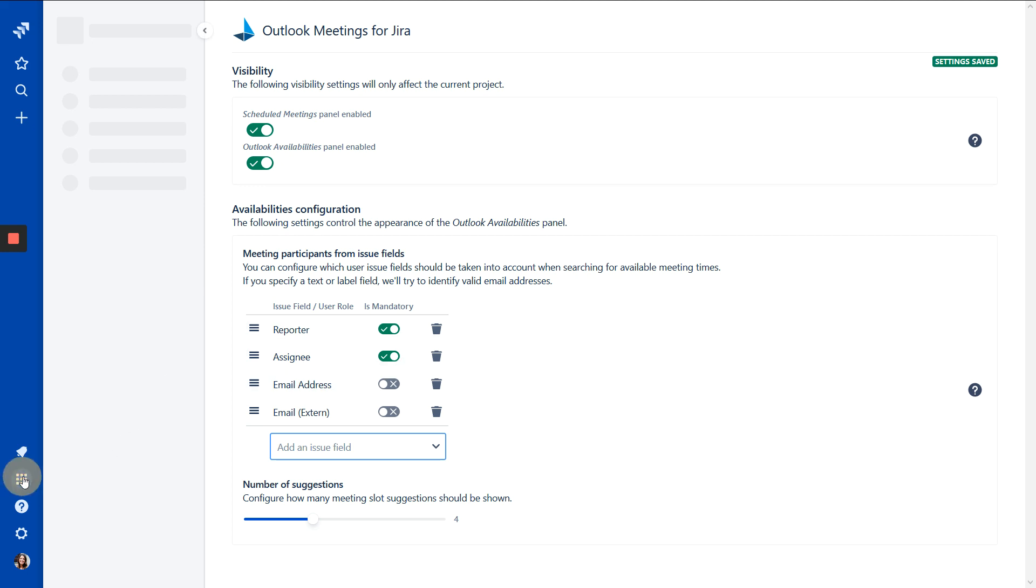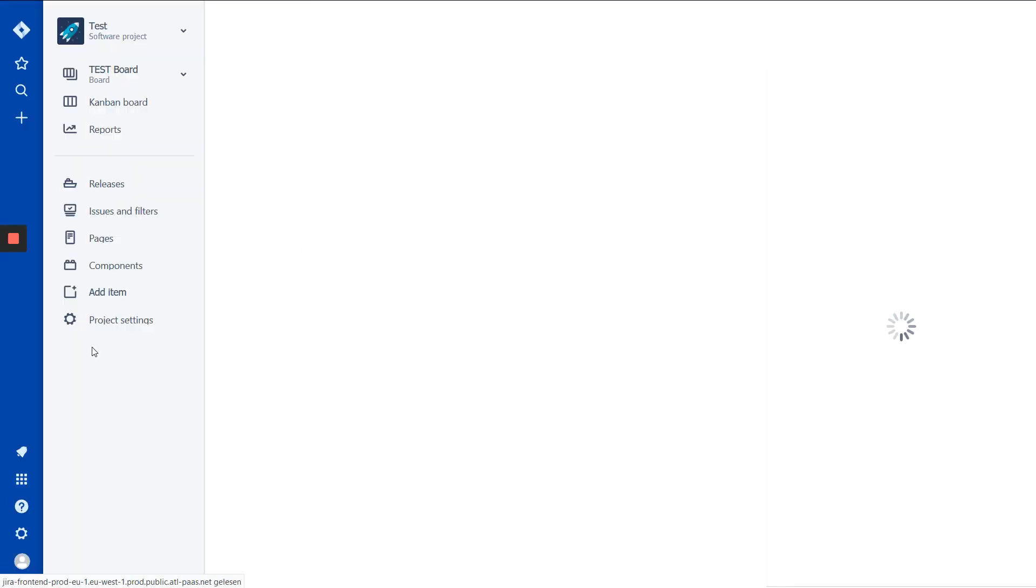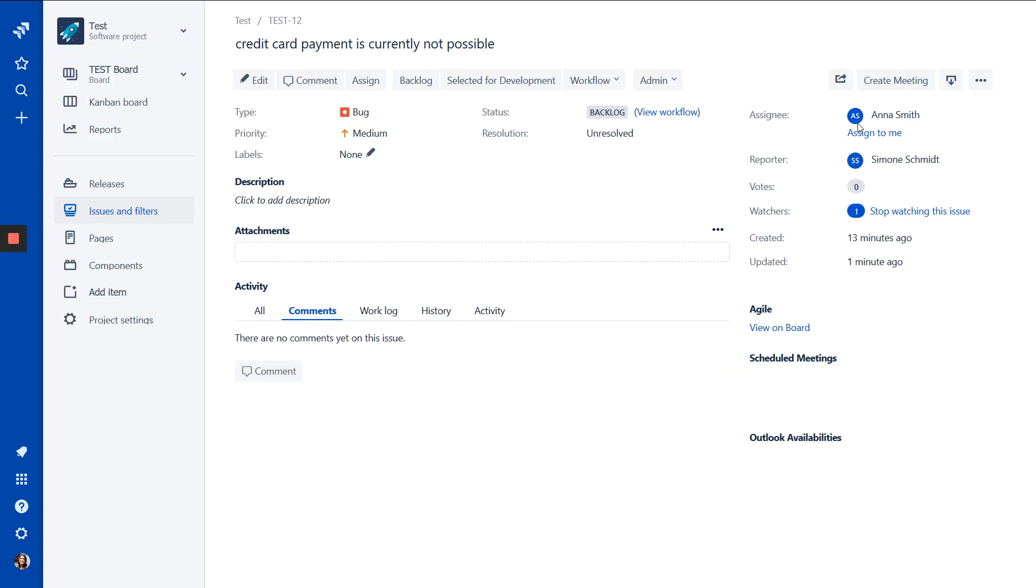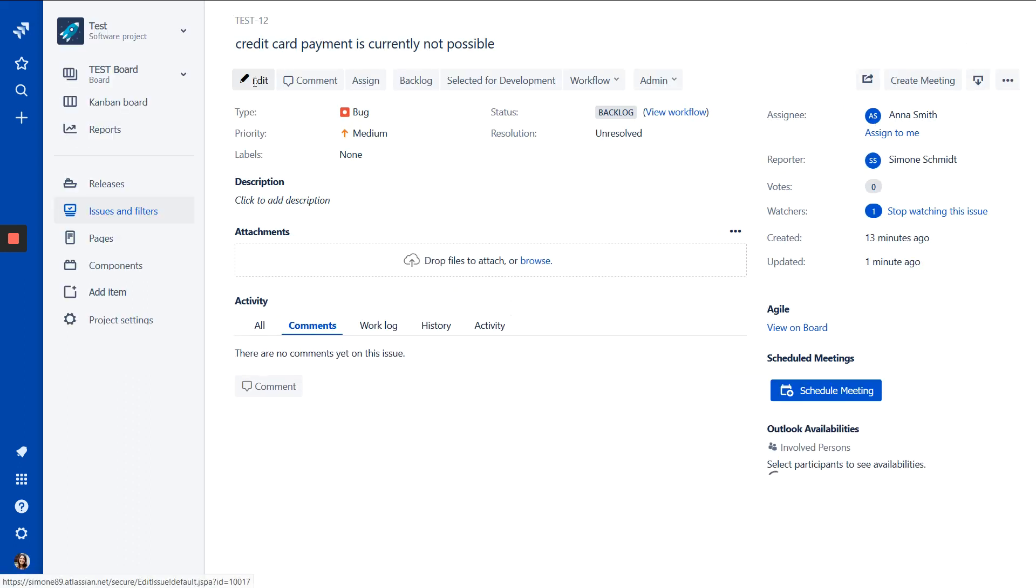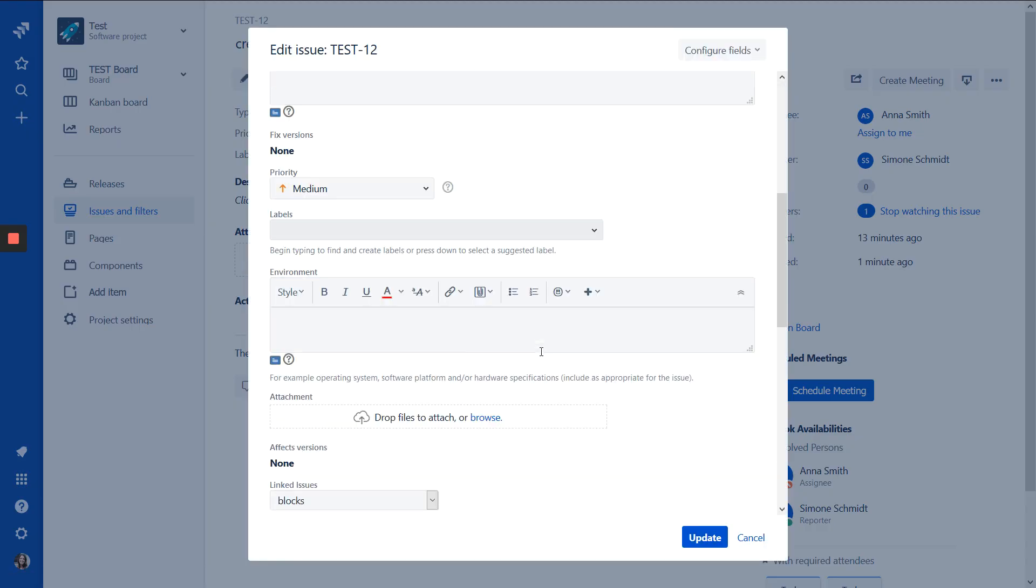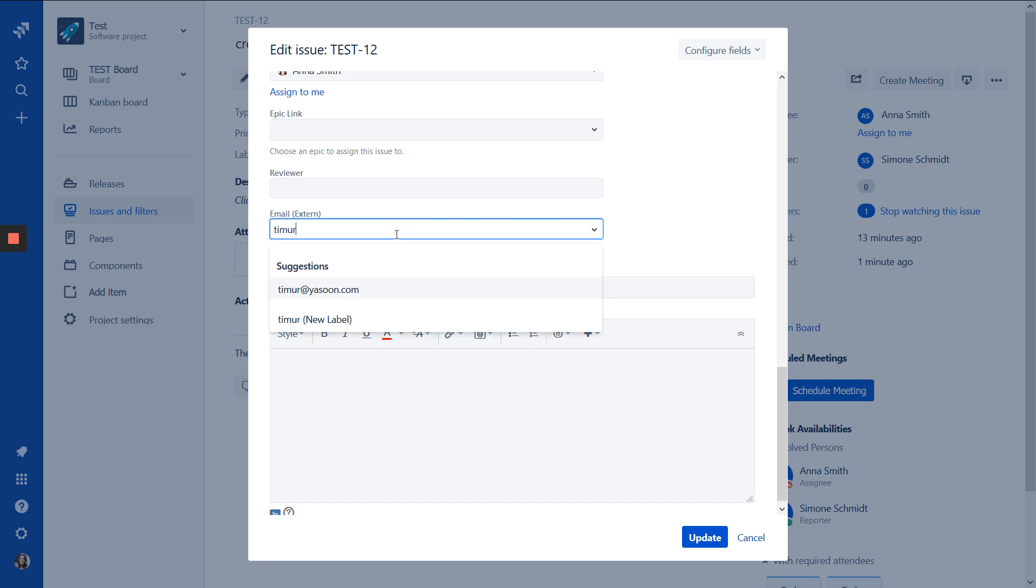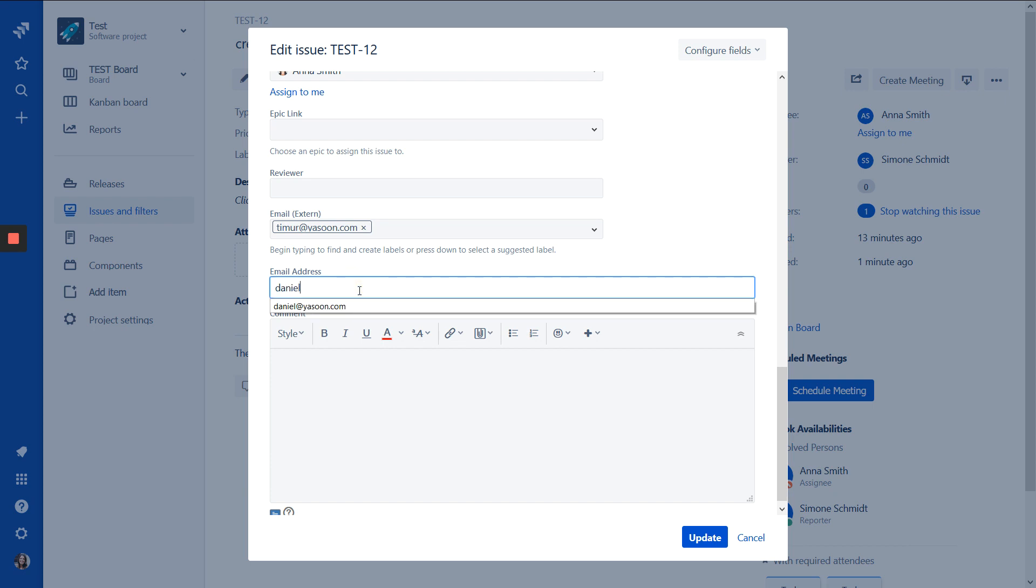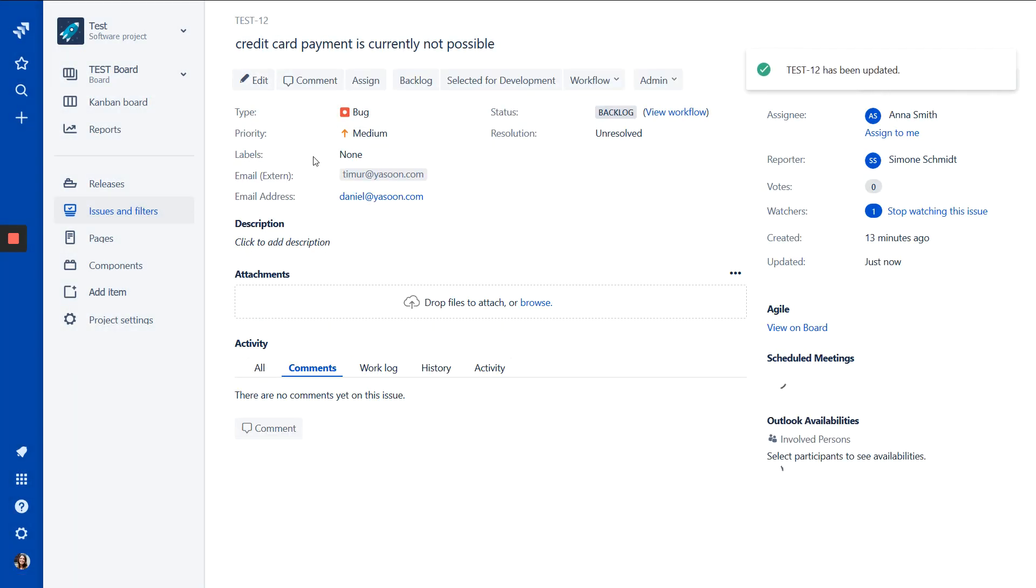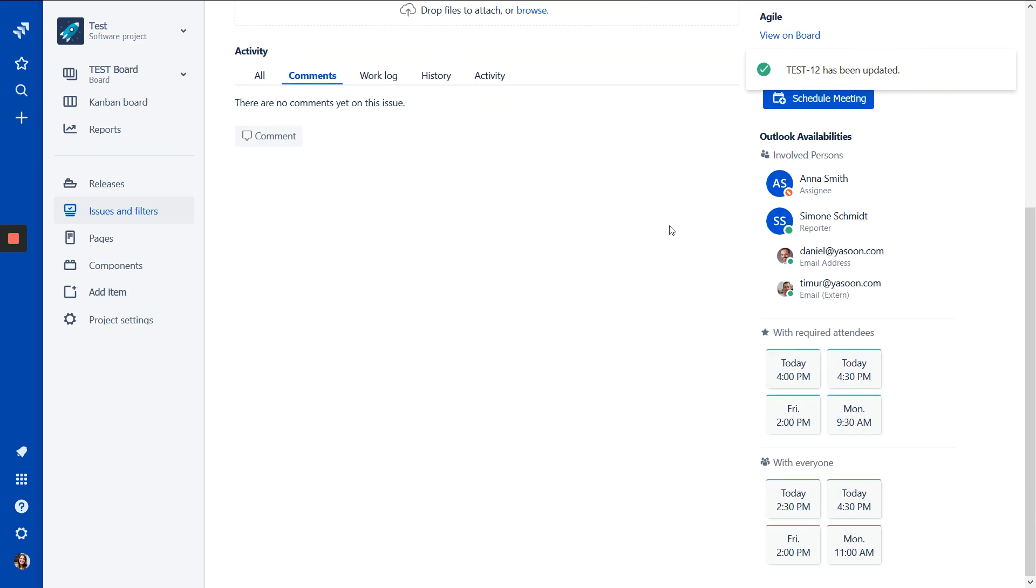So now we go back to our project. And now we start for our new fields. And here they are. So we can add Timur, for example. And Daniel. And update it. And now we see the two addresses here. And we can see the availabilities from all of us.